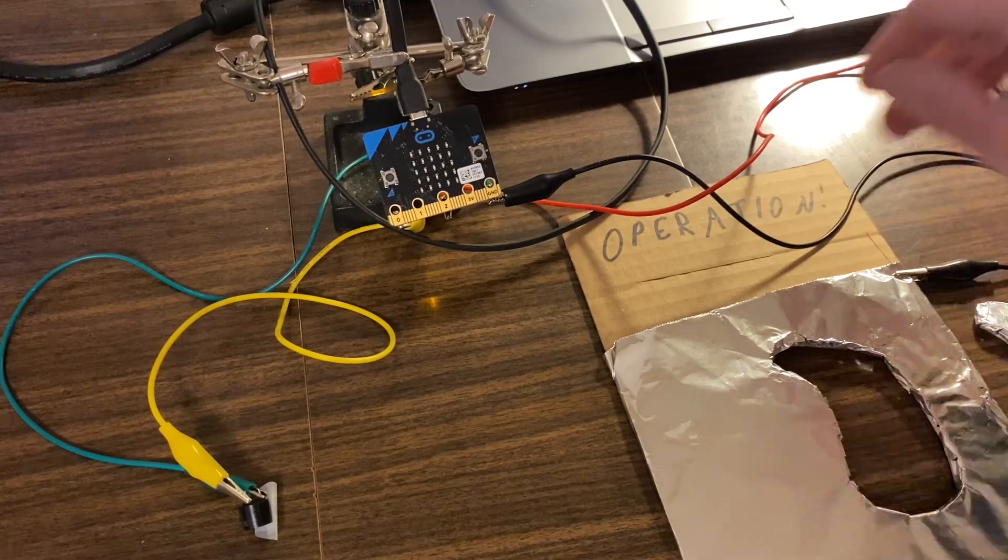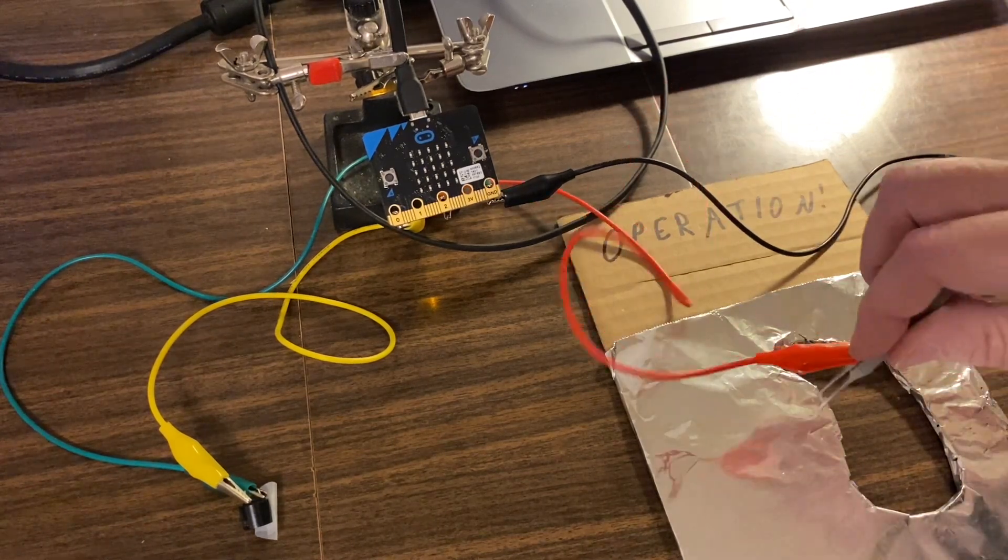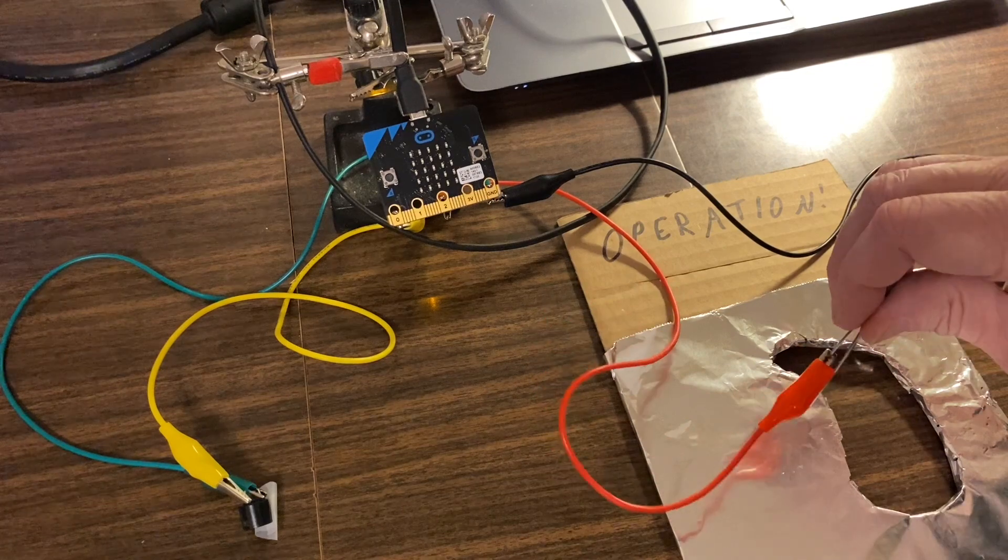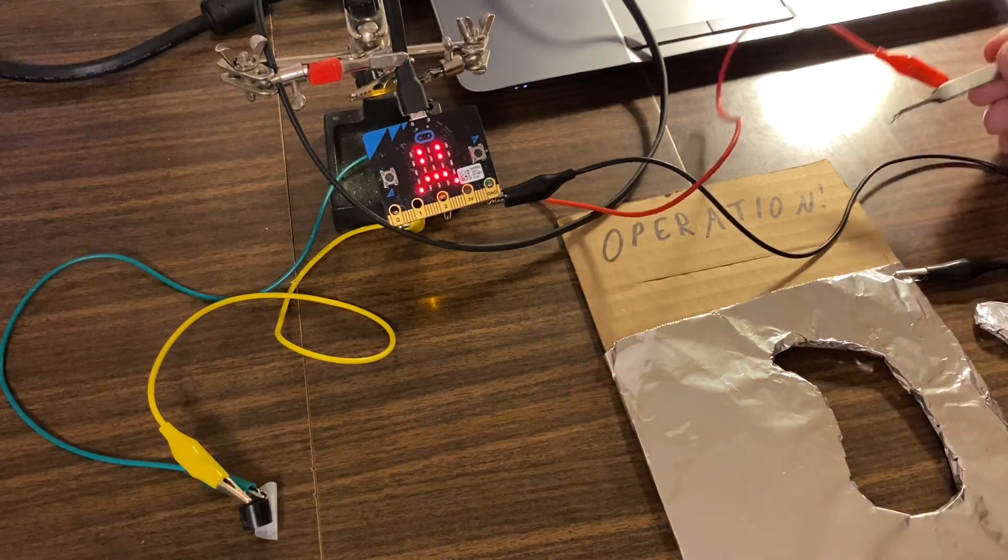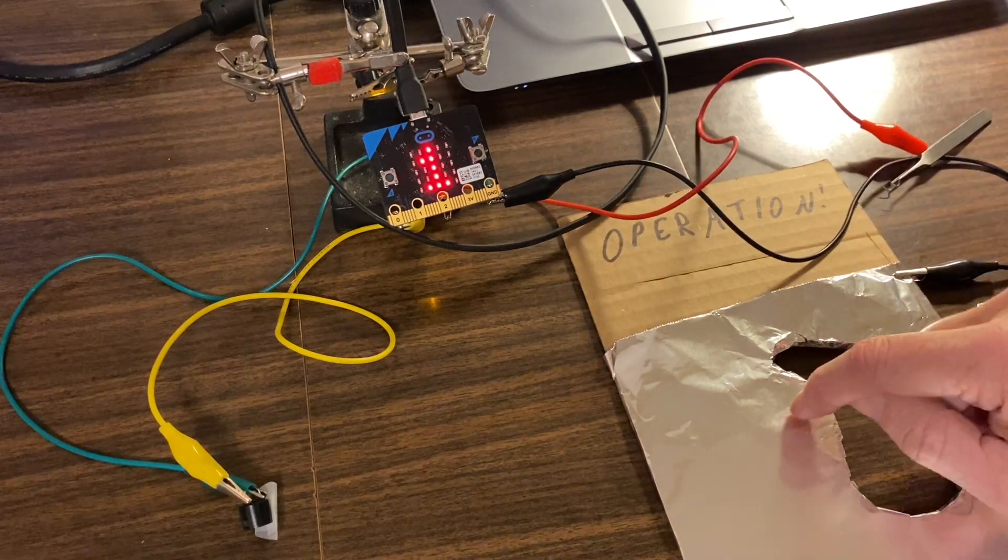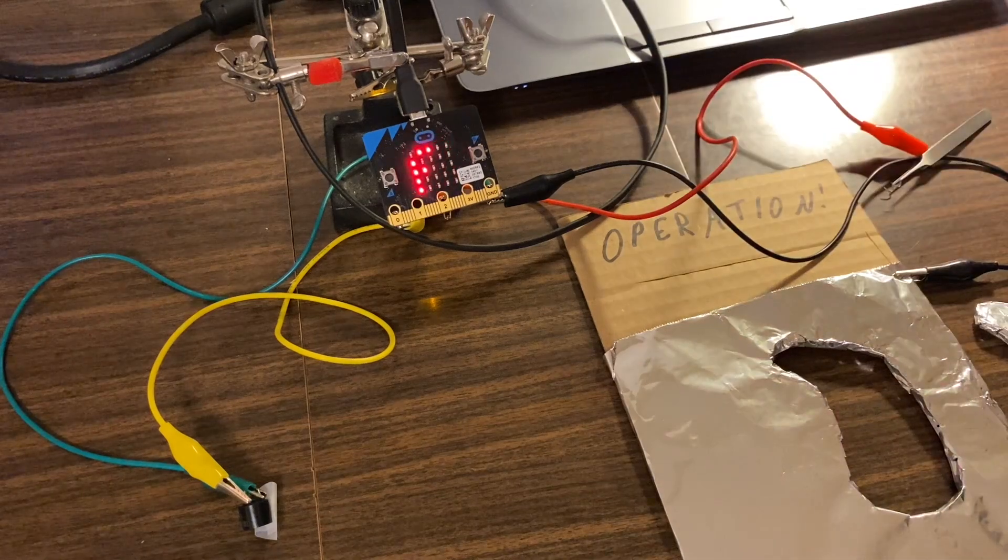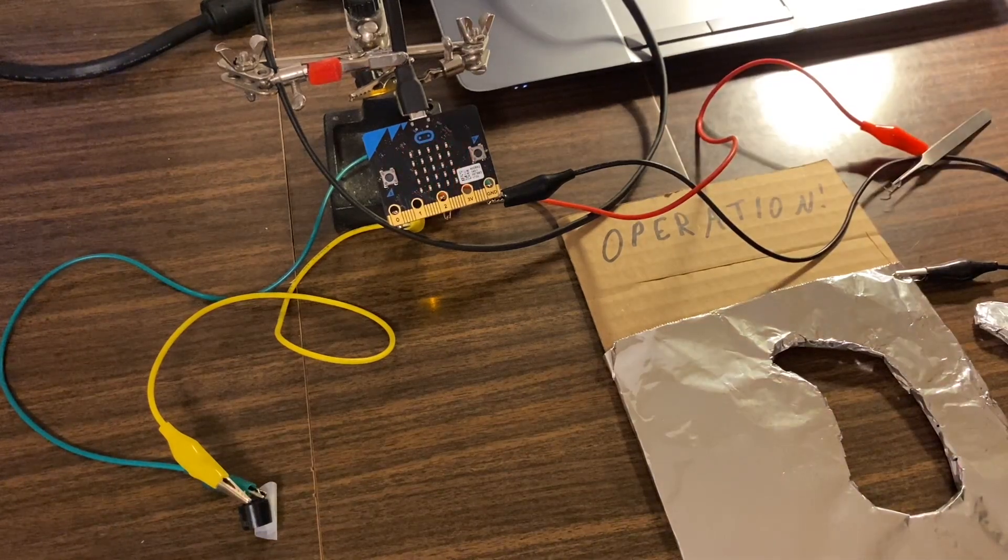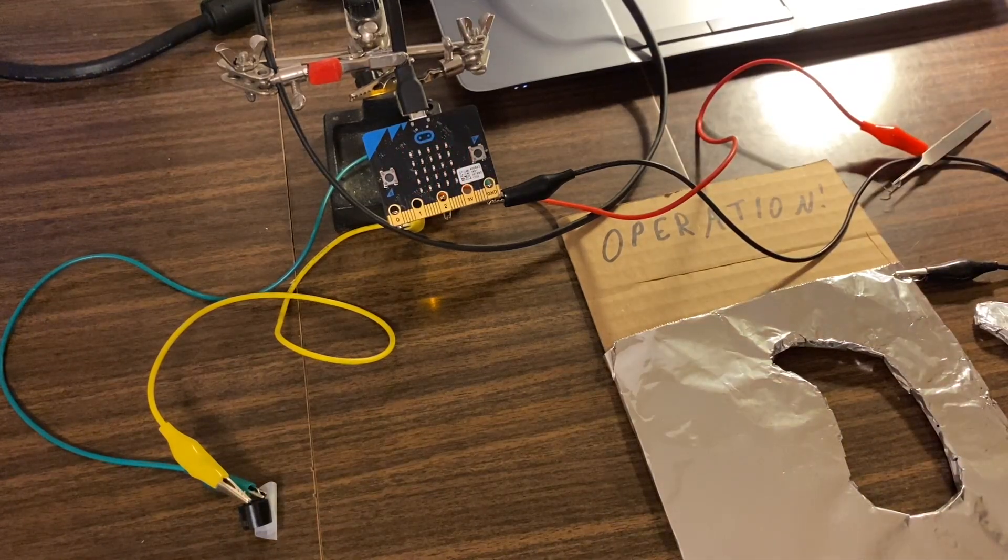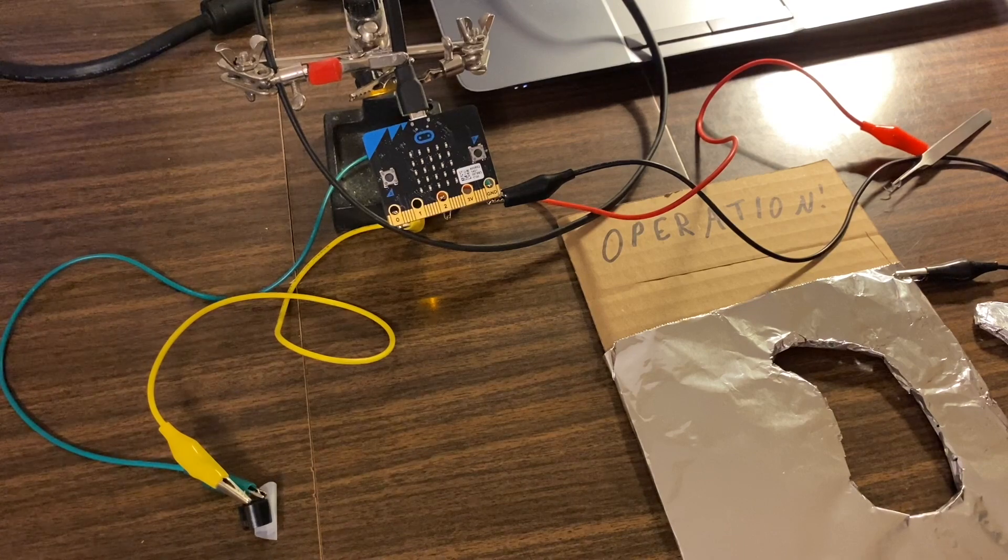When the tweezers make contact, that completes the circuit across the tin foil to the ground, and the micro bit recognizes that as a touch and registers the loss of a point.